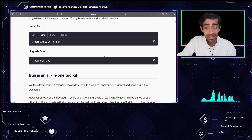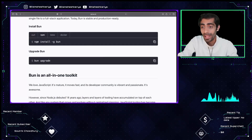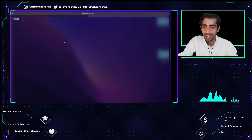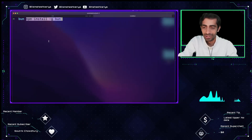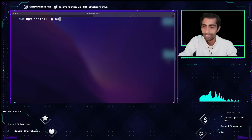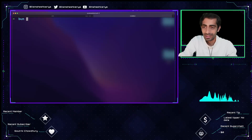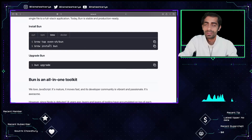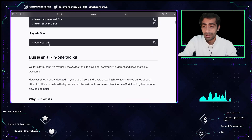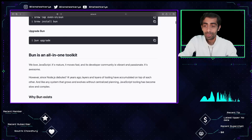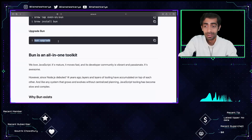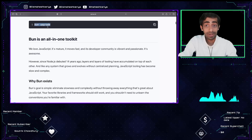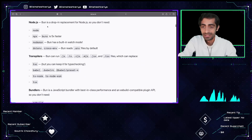It's been a while since it was in beta and now it got released. You can use the command npm install -g to install it, or you can use curl. Docker and Homebrew are also possible options — it's all your choice. If you are already using it, don't forget to use bun upgrade.